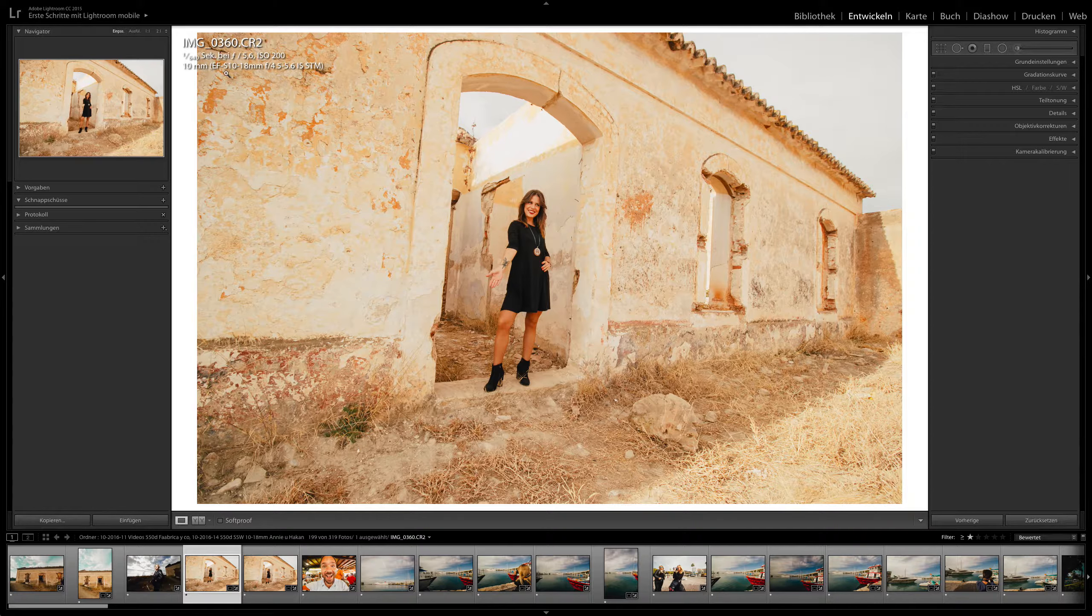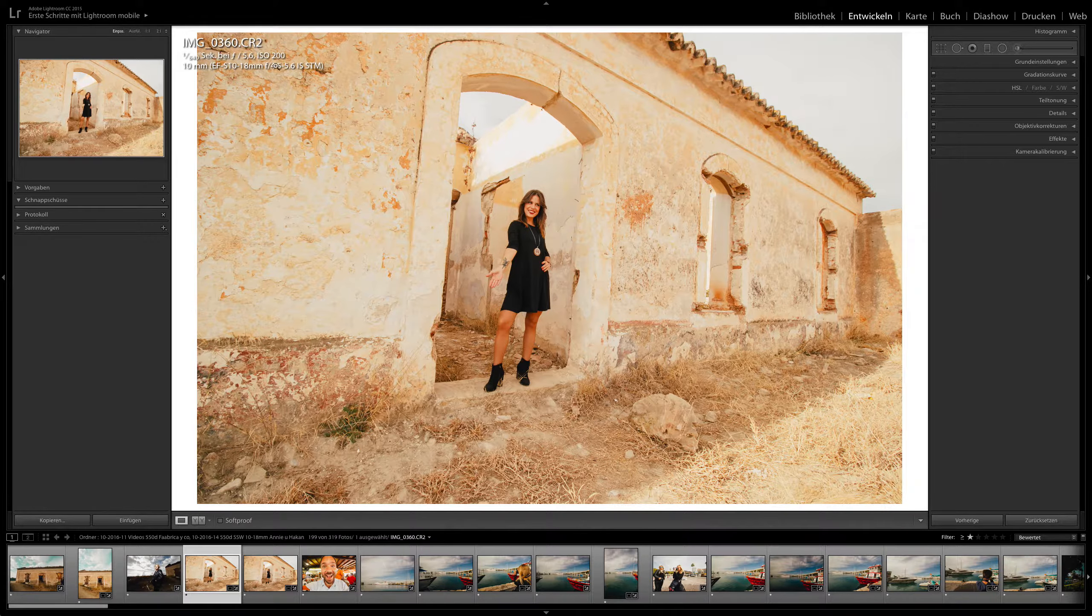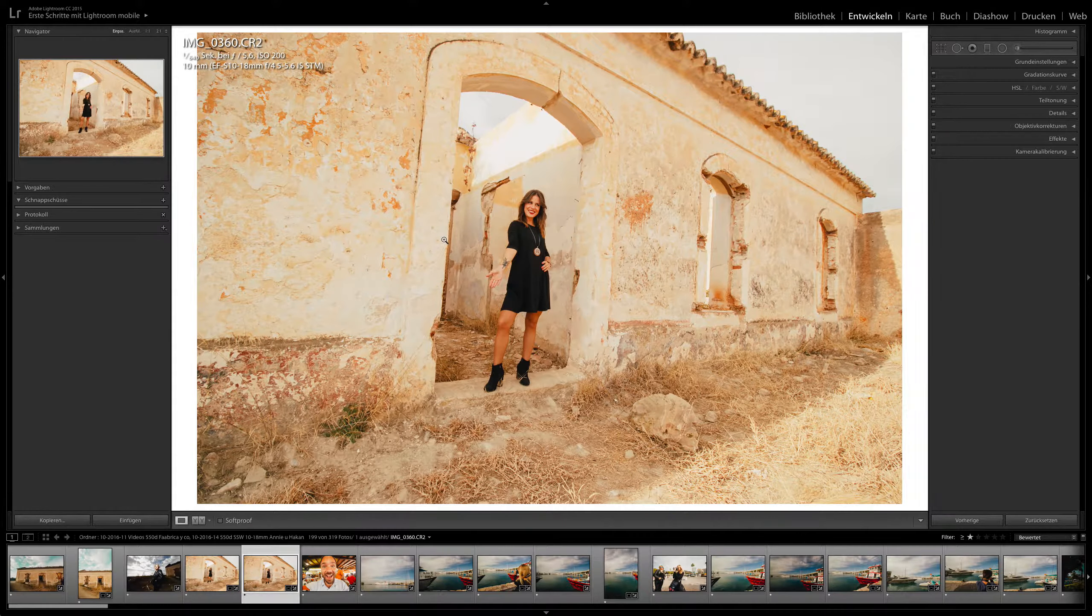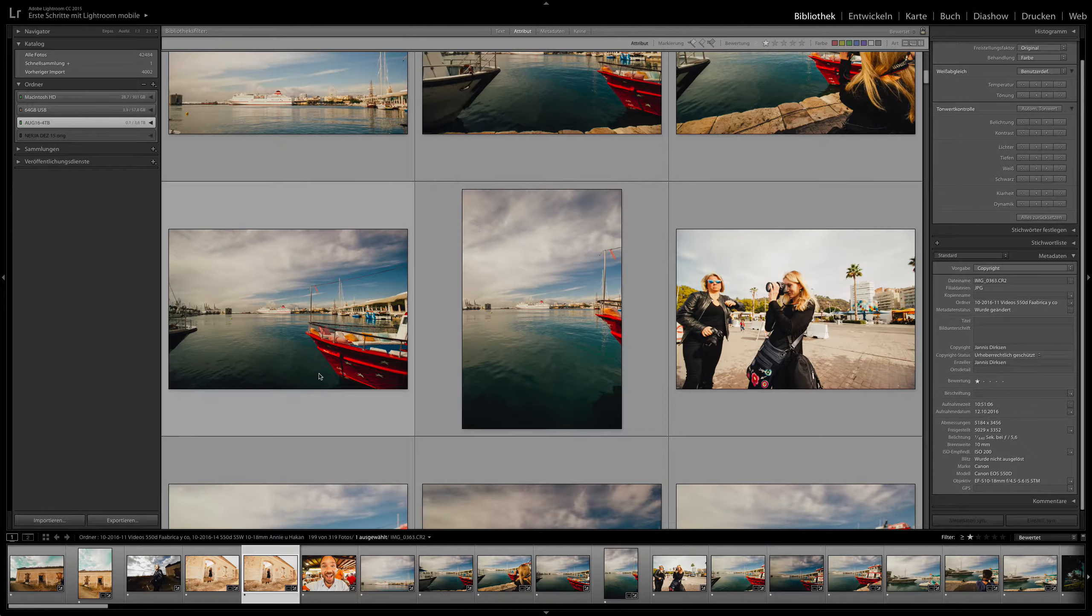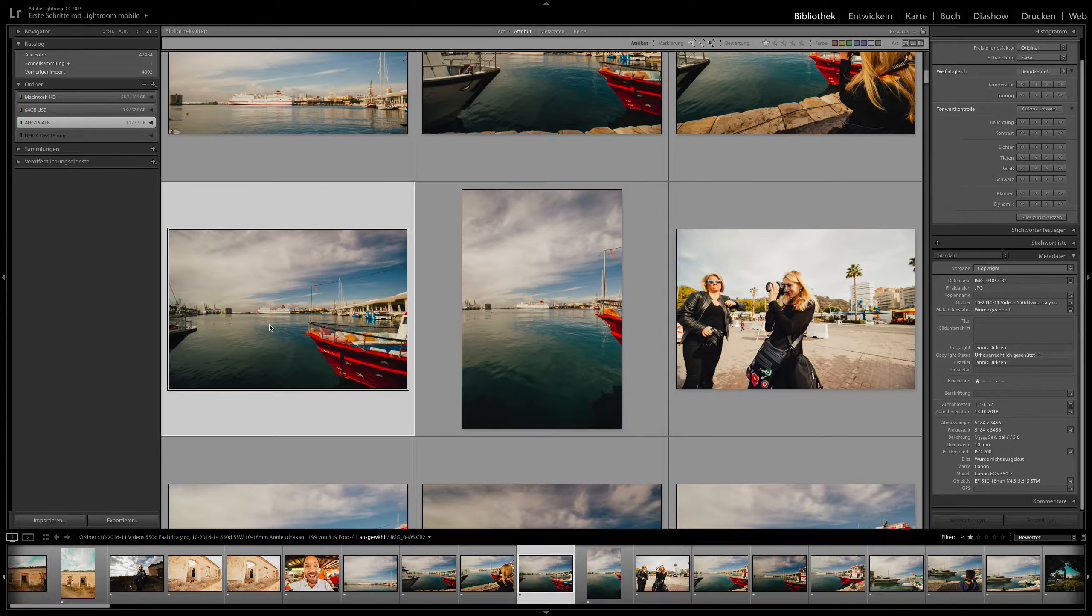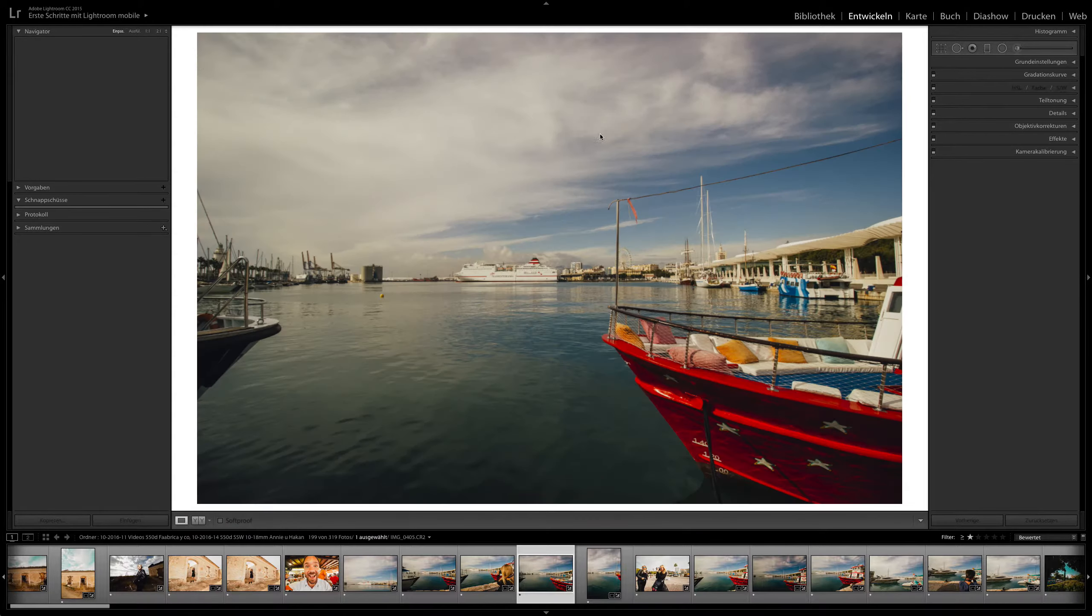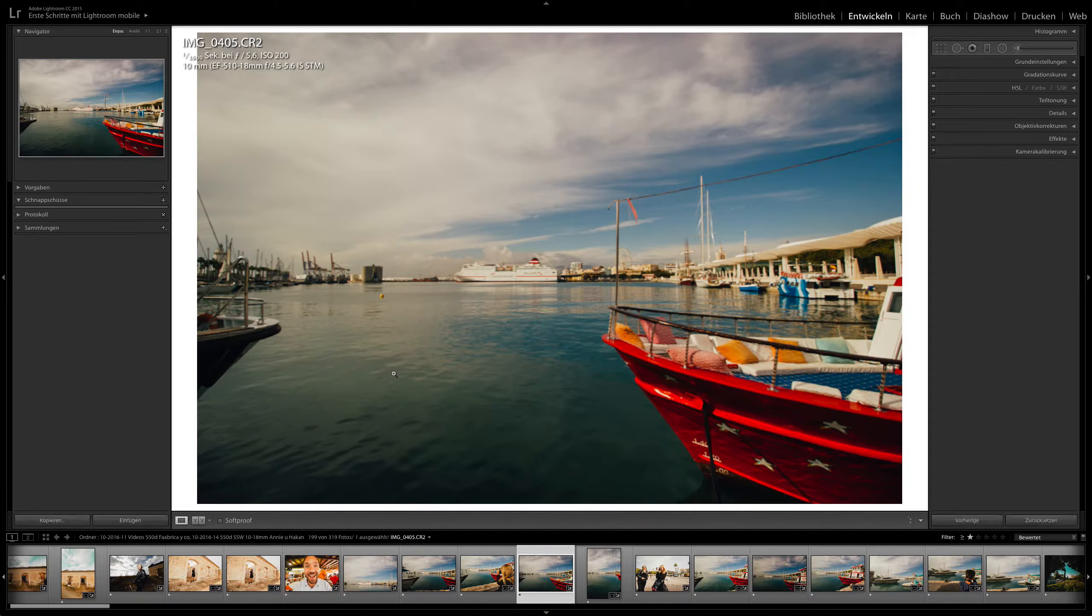Now here we have the EF-S 10 to 18 millimeter lens. The camera you can get for about 200-250 euros used and the lens you can get for about 200 euros new. So let's just take a look at what we can get with such a combination.